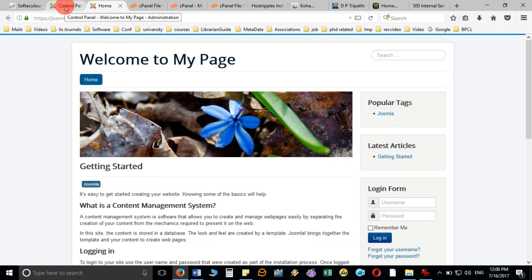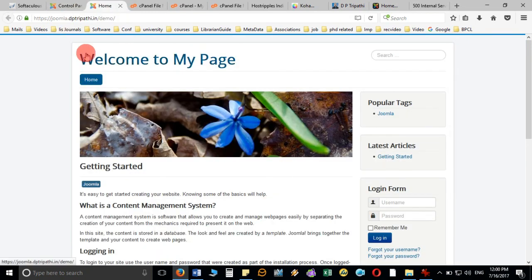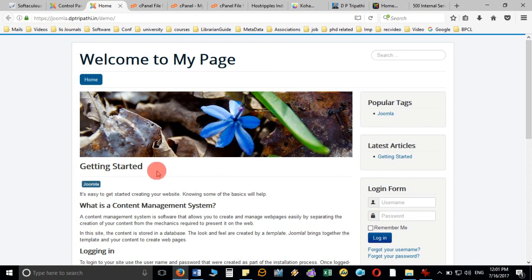Congratulations, we have successfully installed Joomla on your hosting server. In the next video we are going to discuss how we can customize this, how to install a template or theme, and how to start working on Joomla. Thanks for watching this video — in the next video we are going to discuss many more features about working with Joomla.